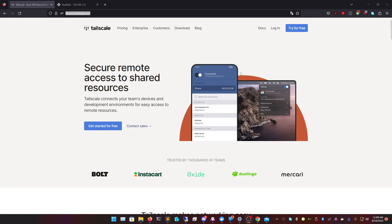Welcome back, guys. I'm here to give you another reverse proxy WireGuard setup for your home-hosted web apps. I'm going to show three different ways to reverse proxy or use Tailscale to remotely connect to any of your devices, whether it's on a TrueNAS or Unraid server, whether it's on a VPS, or whether it's on an actual Windows host.